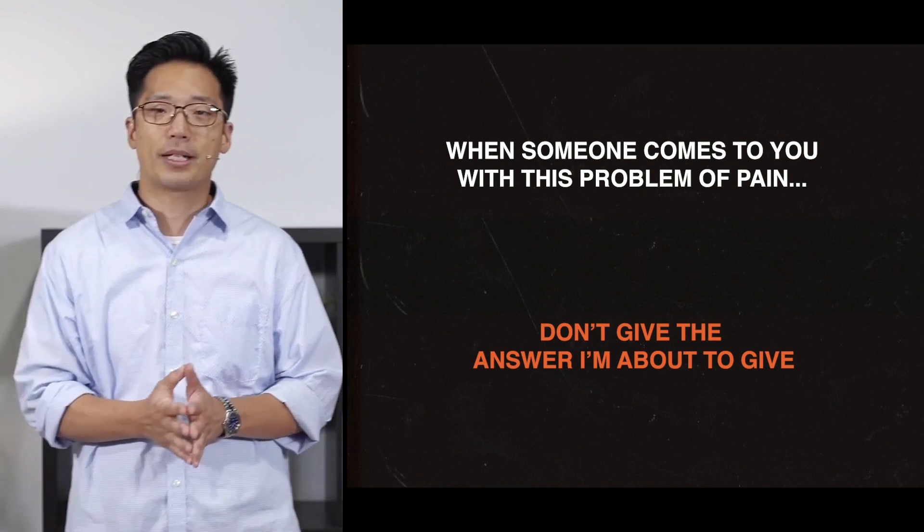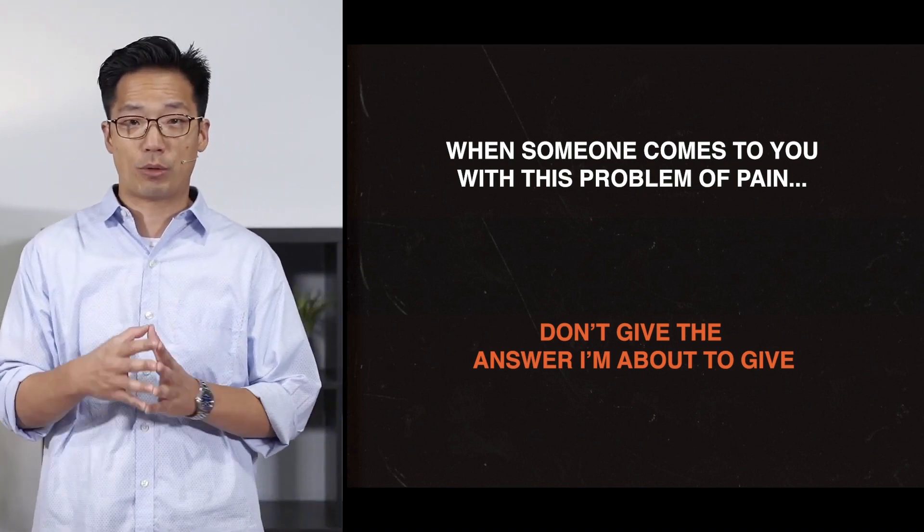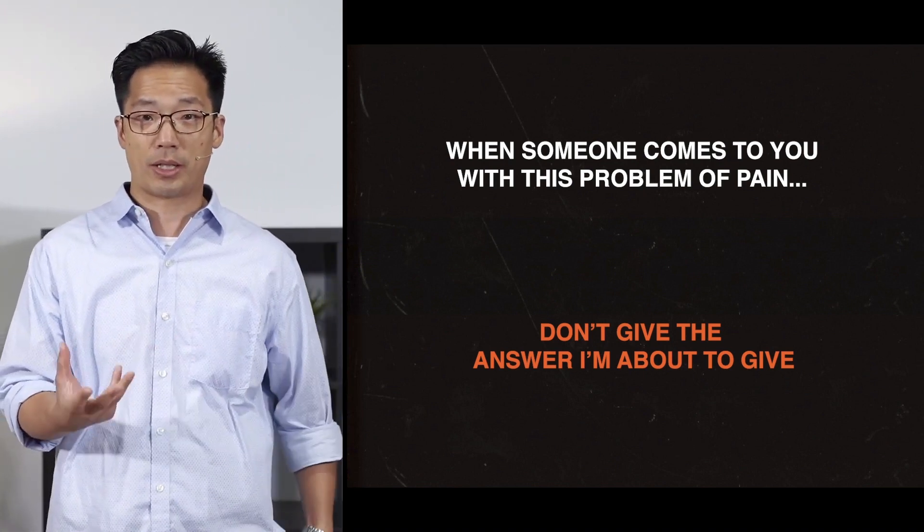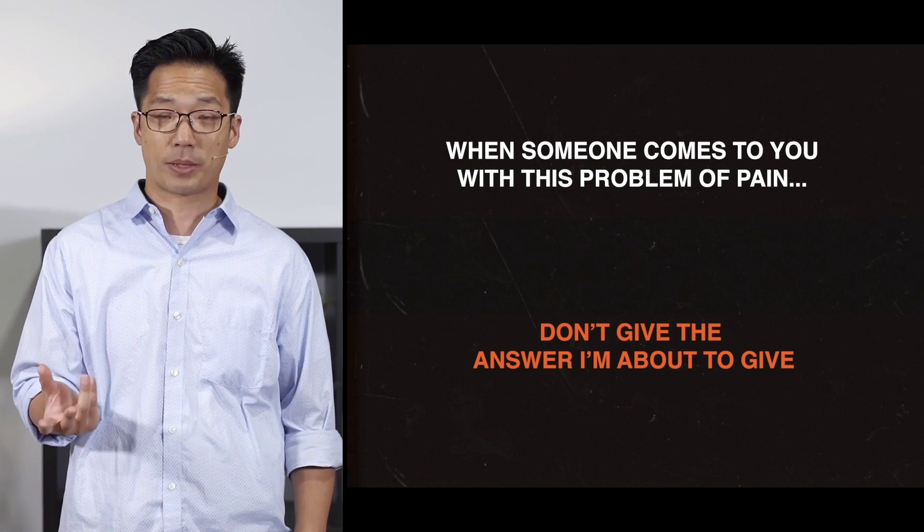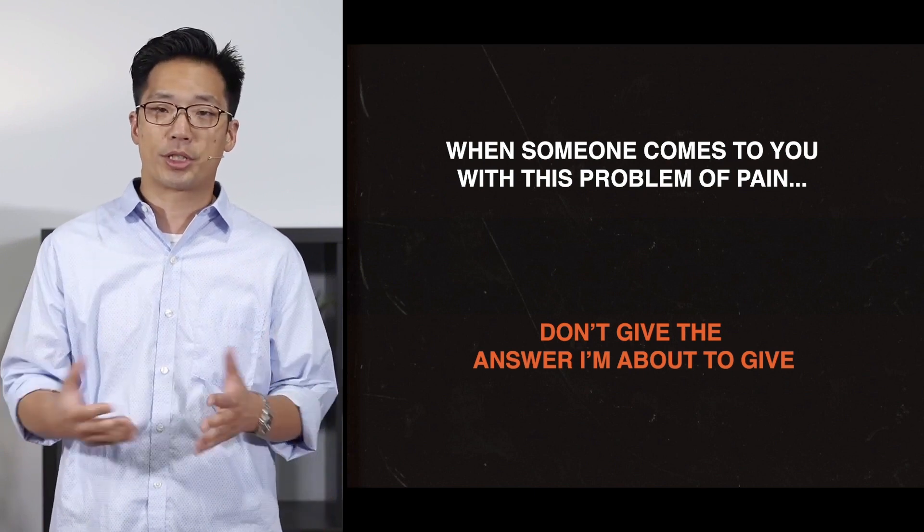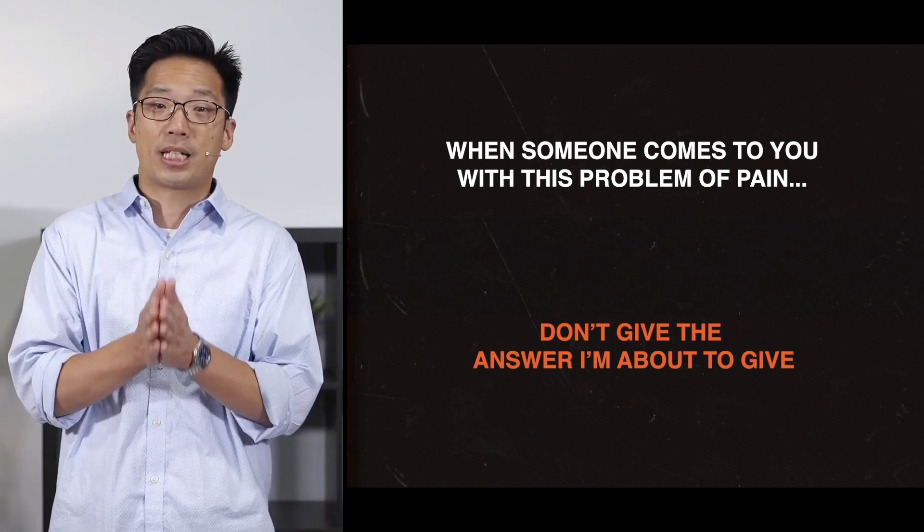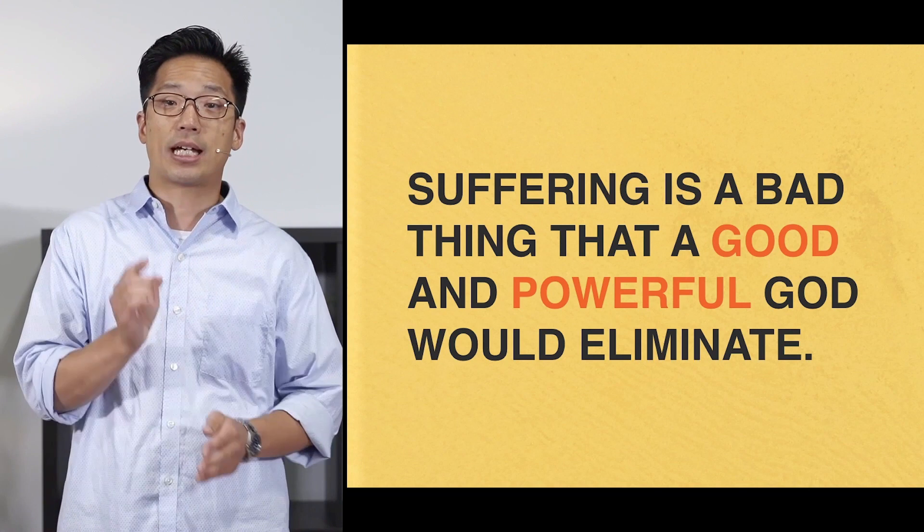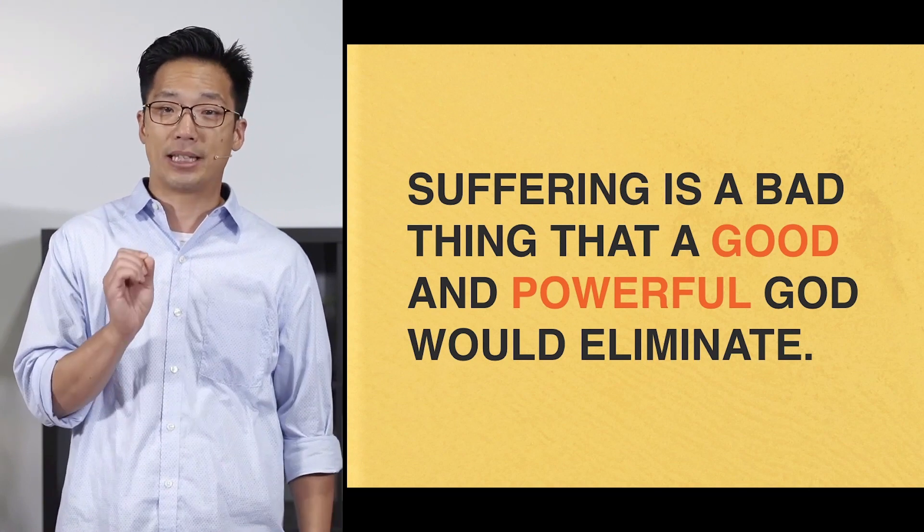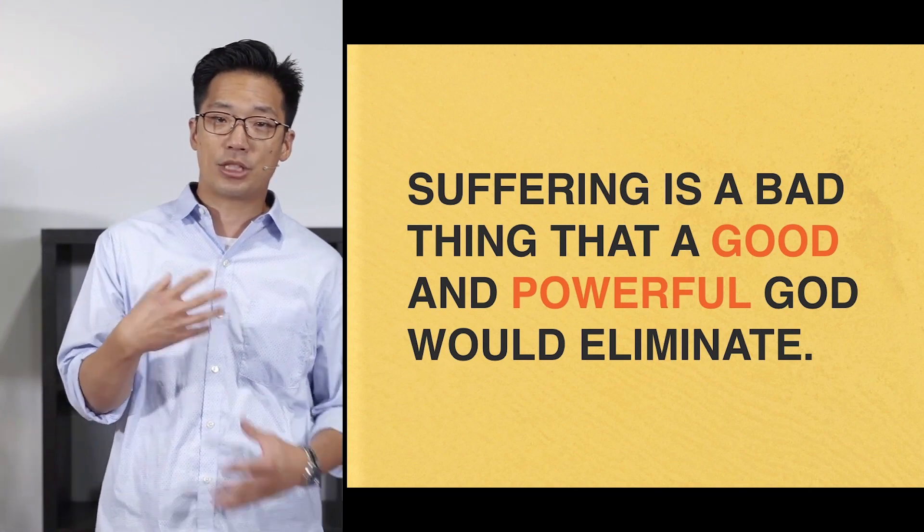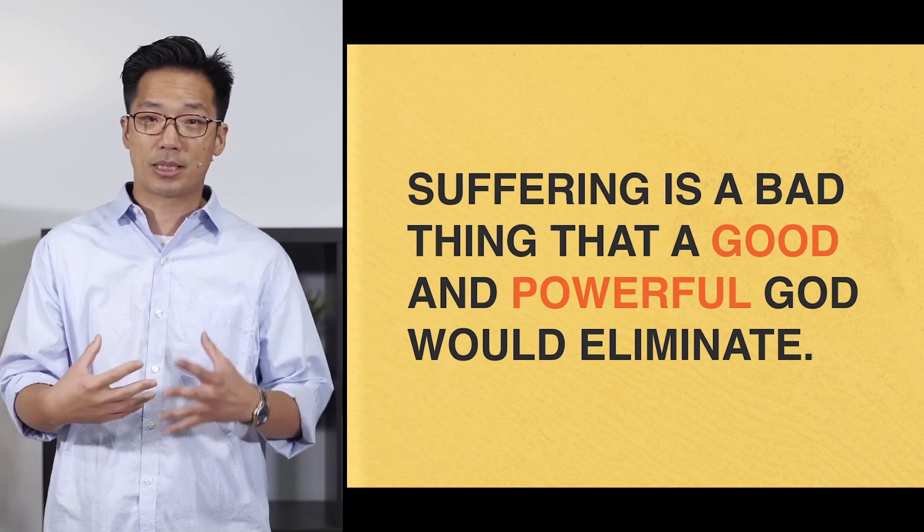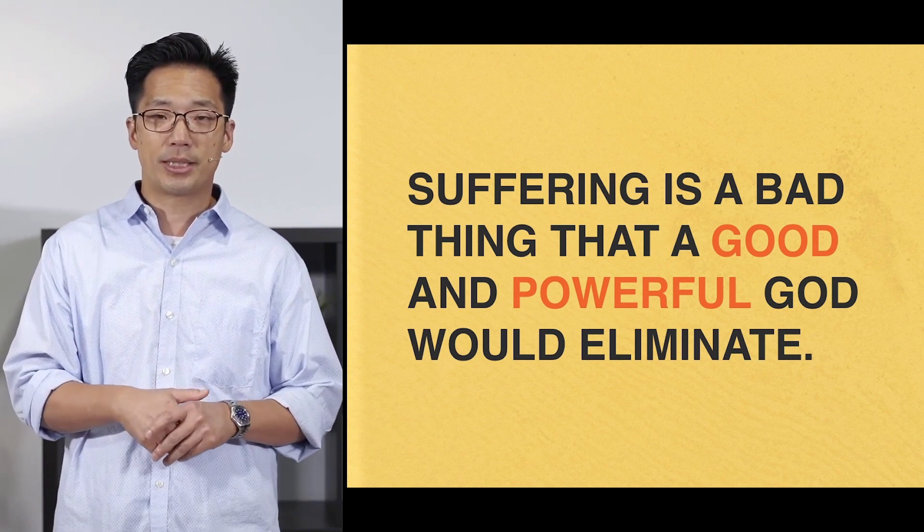So I think it'll be helpful to define the issue, define what we're talking about here and why suffering is a problem in the first place. The whole issue of the question emerges from this statement. Suffering is a bad thing that a good and powerful God would eliminate. So let's pull this apart into the statements that comprise the position.